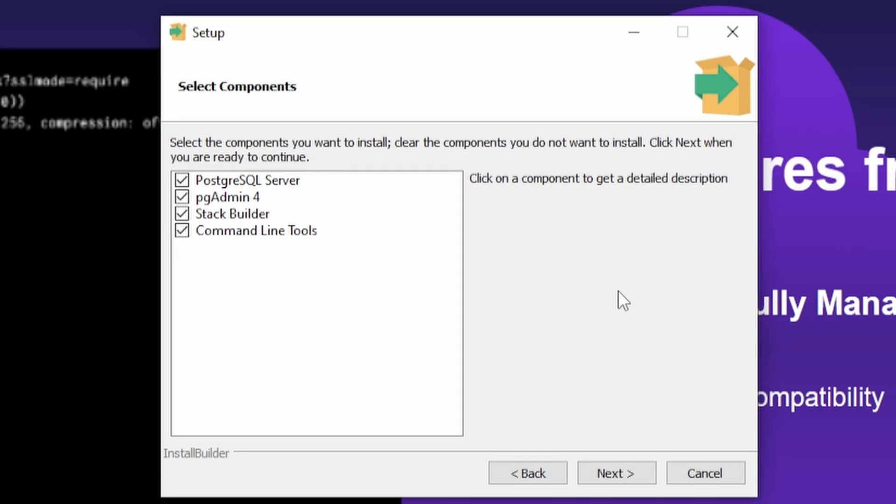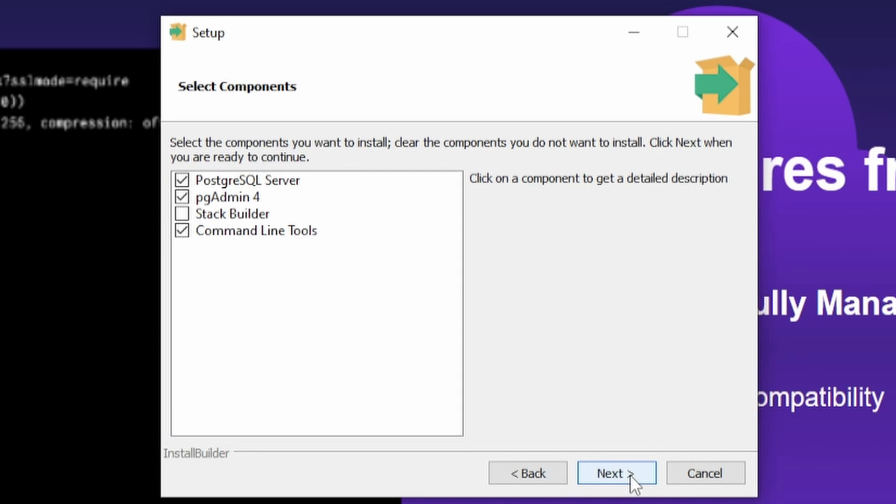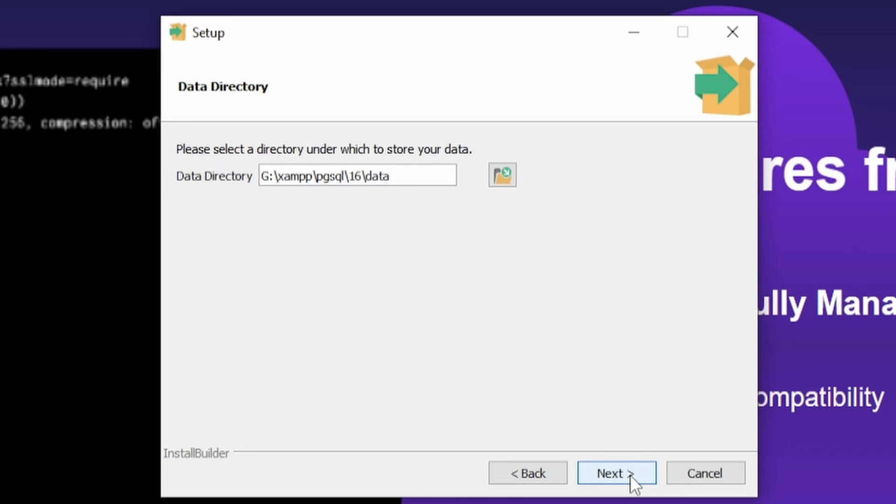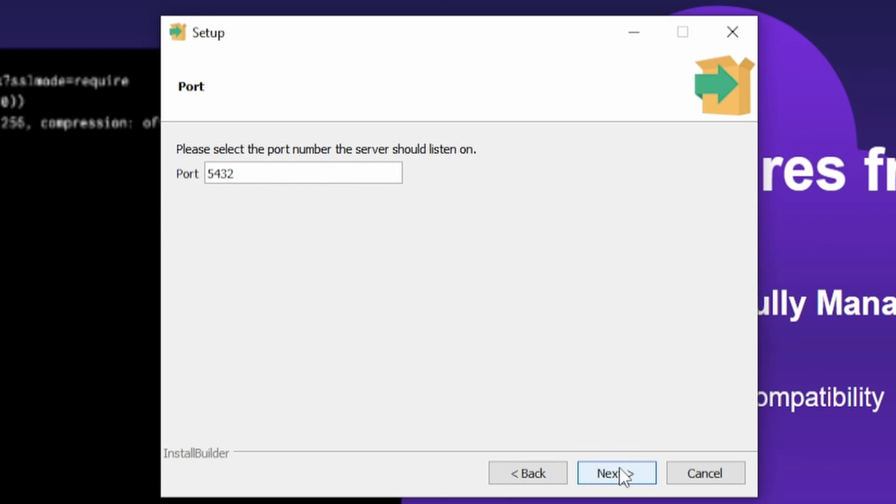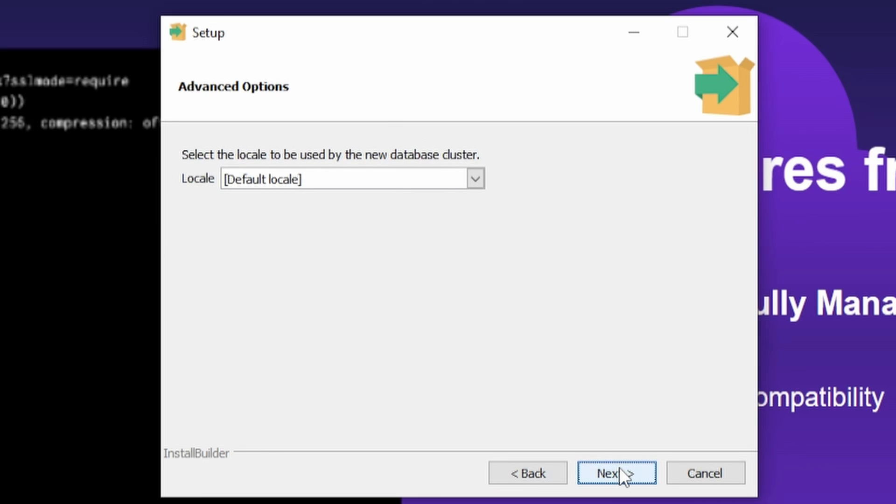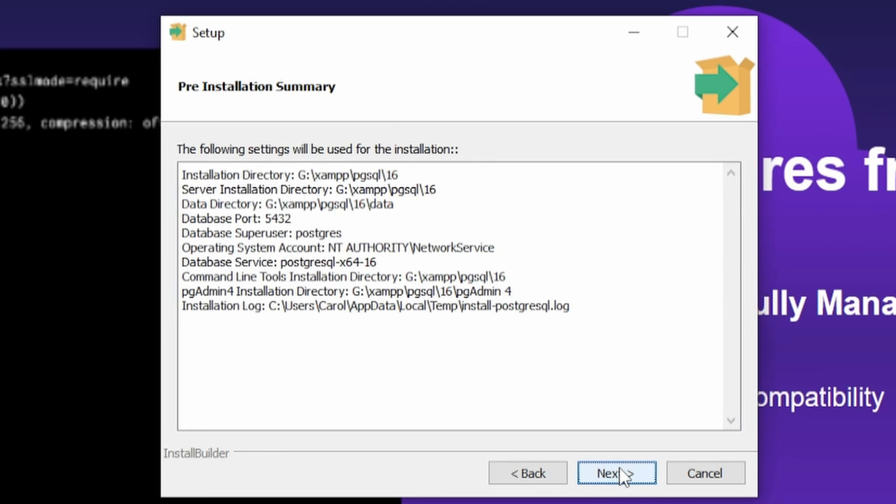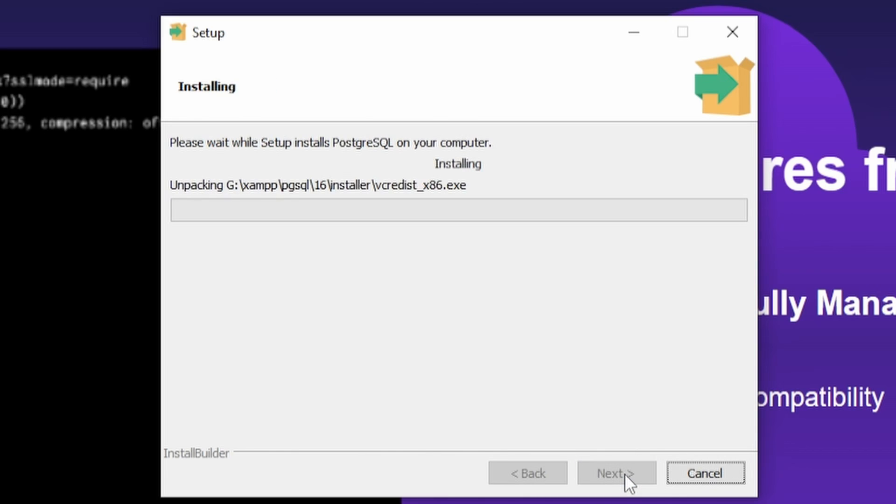This installer also comes with pgAdmin 4 and command line tools, which are a great addition to your toolbox. I recommend you install them as well, and you can opt out of installing Stack Builder for now. Then click Next. Next. Here we can set the password. I'm gonna go with root. The port, leave it as default, and then click Next. And now wait for it to install.